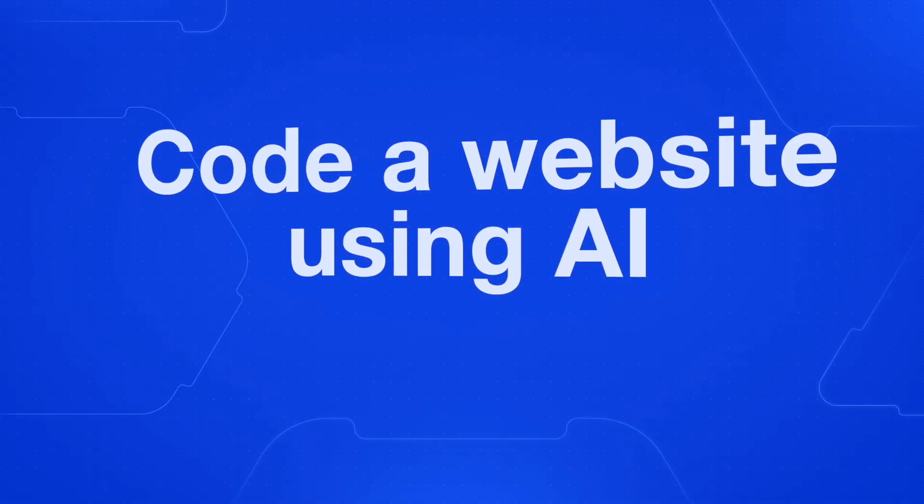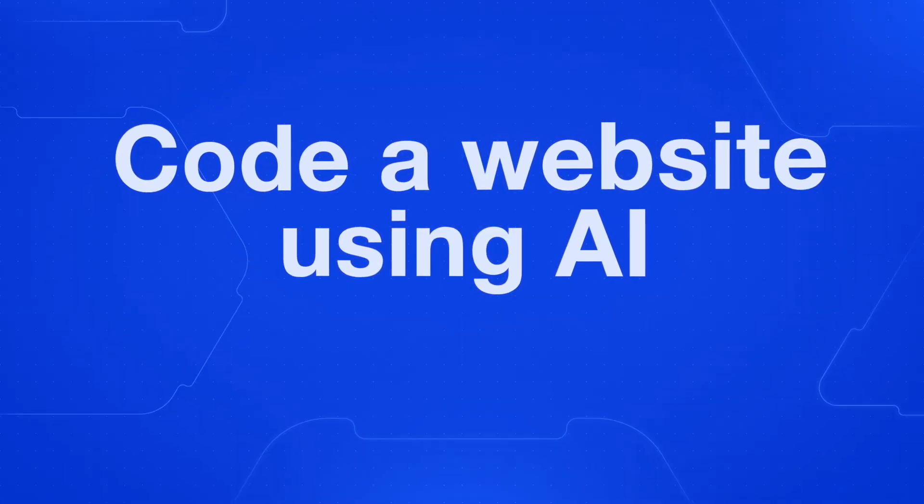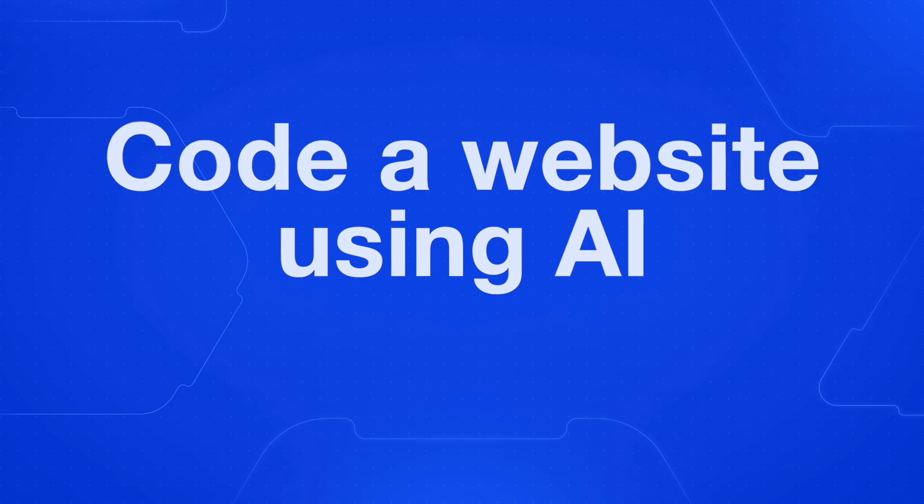In this video, you're going to watch me do a speedrun using Replit's AI Agent to code a full accounting website with a blog and an admin section.